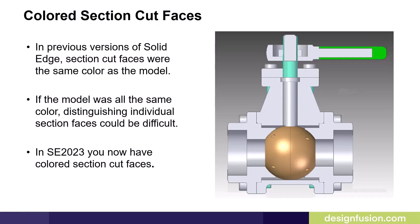In previous versions of Solid Edge, section cut faces were the same color as the model. If the model was all the same color, distinguishing individual section faces could be difficult. In Solid Edge 2023, you now have colored section cut faces.